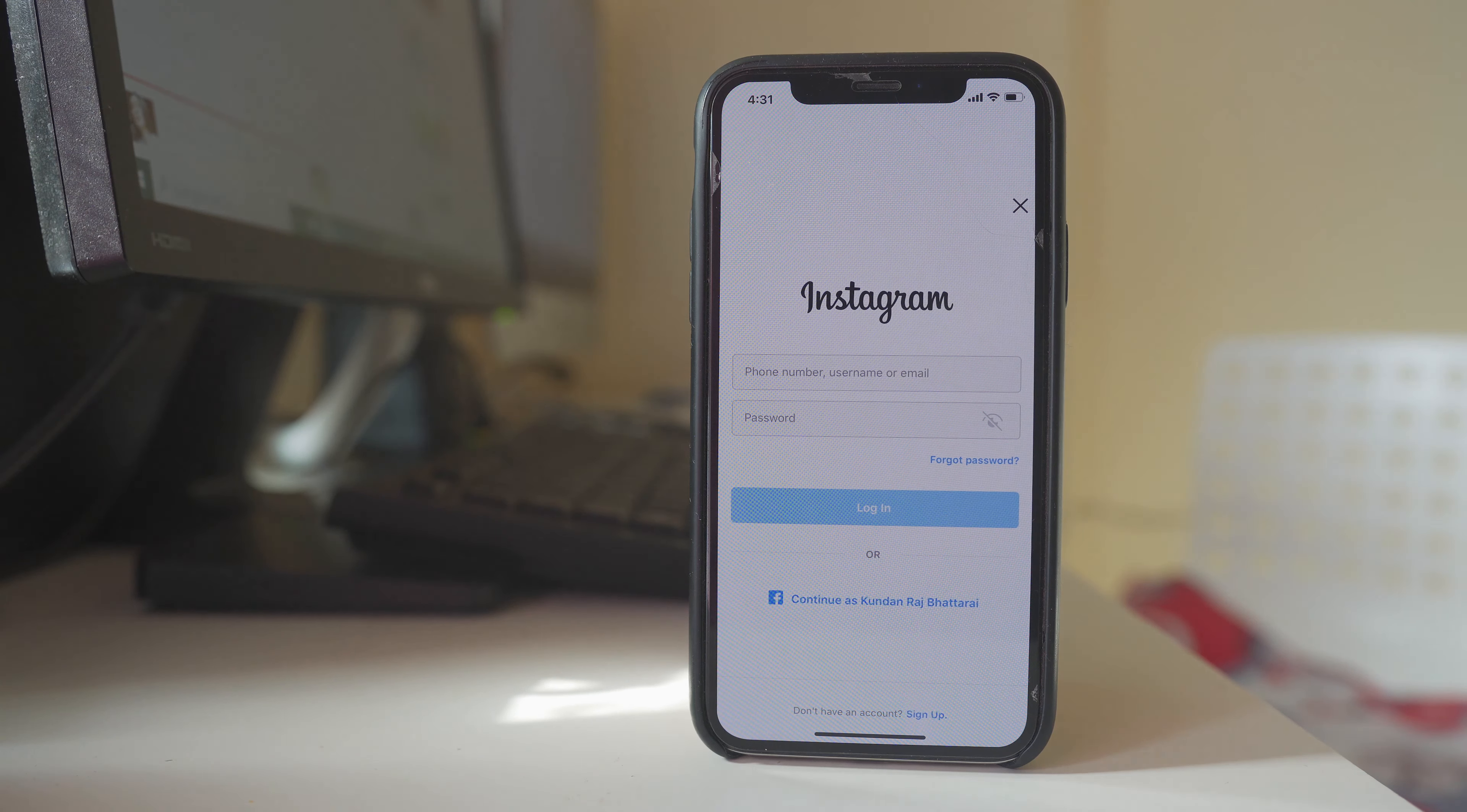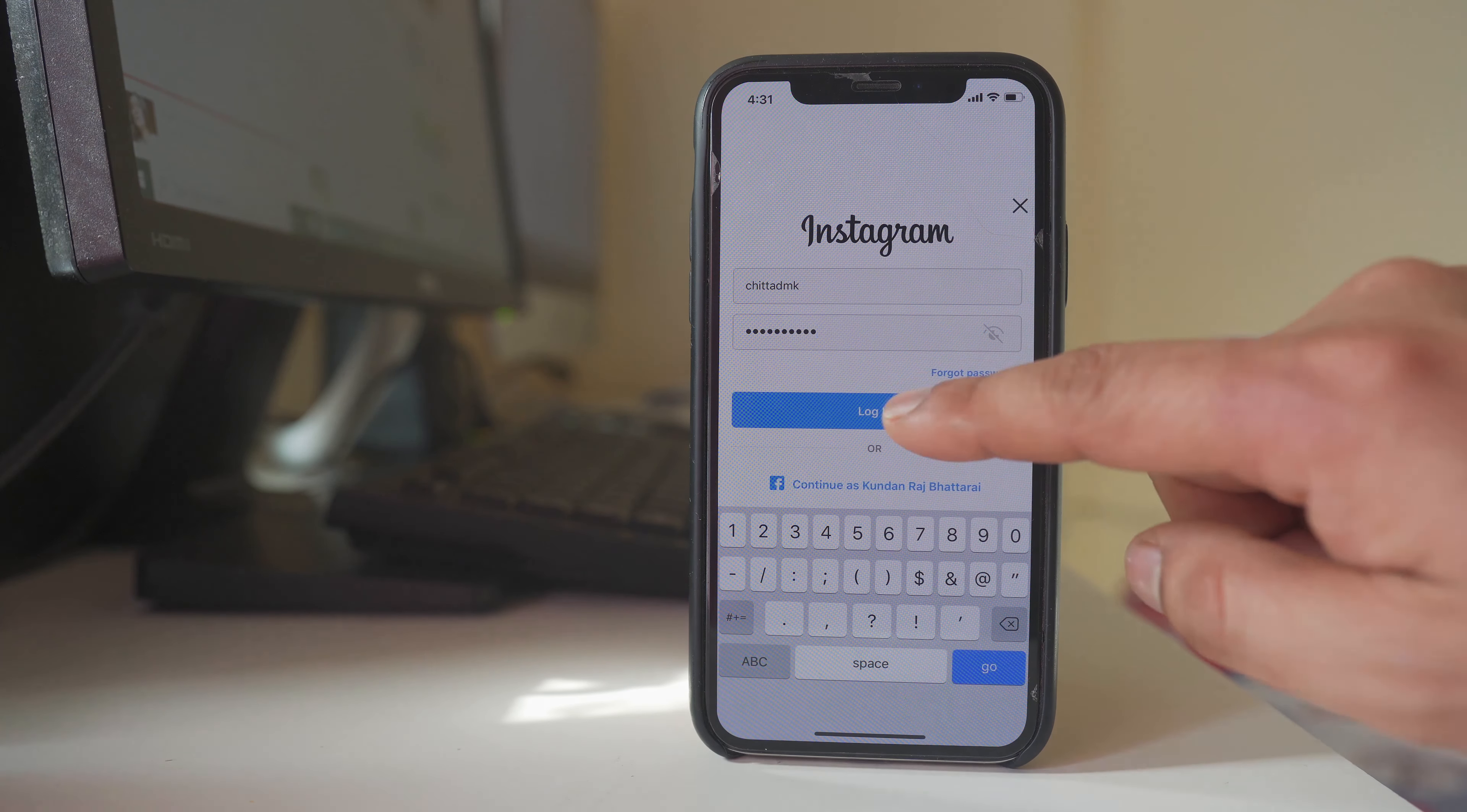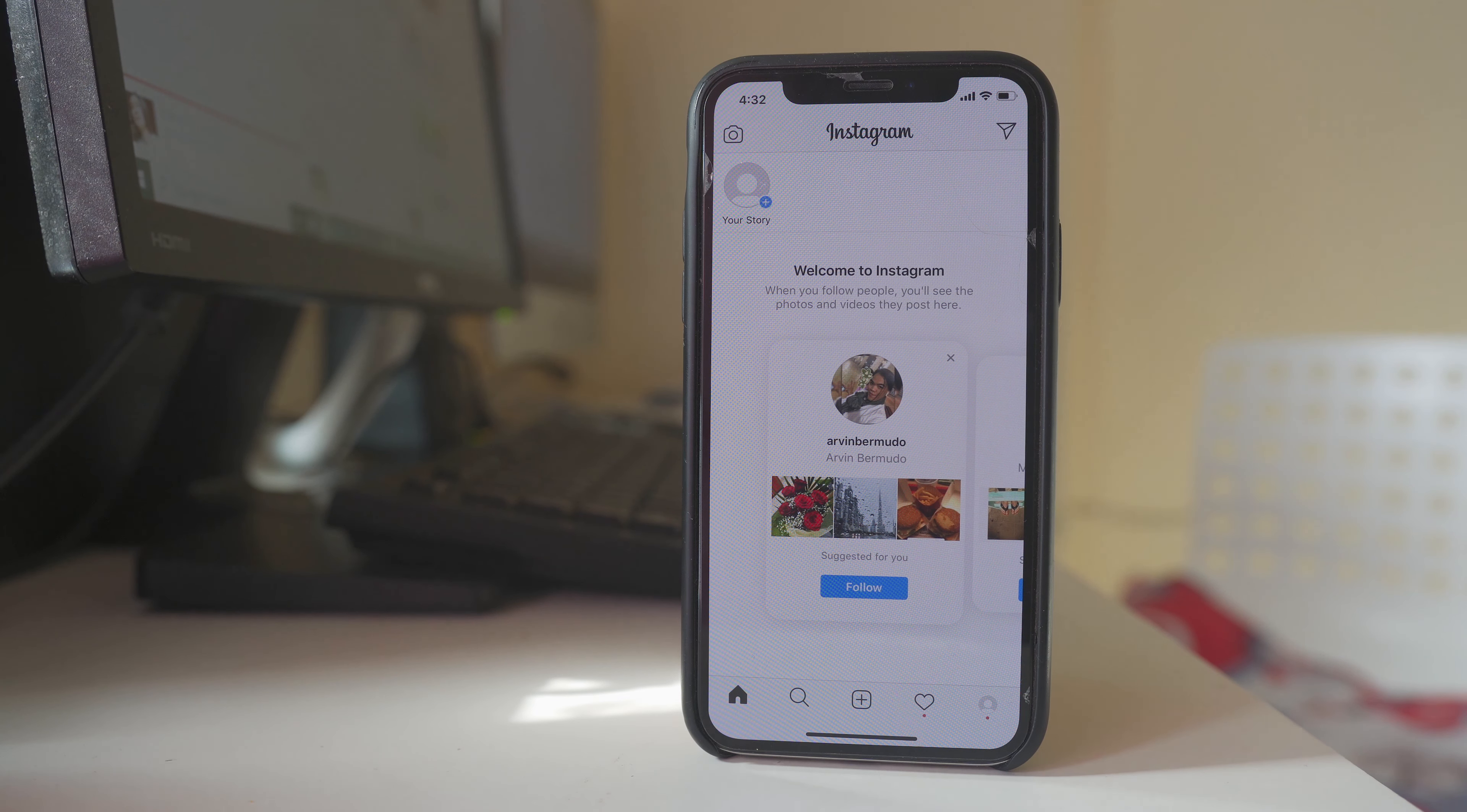Then I have to put the username and password for my Instagram and then select login. So I have logged into my Instagram application with another account.